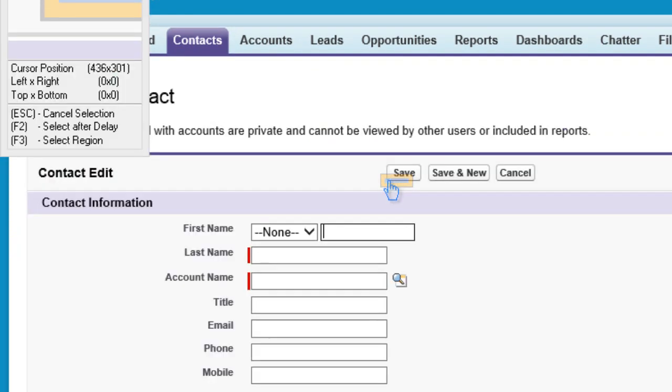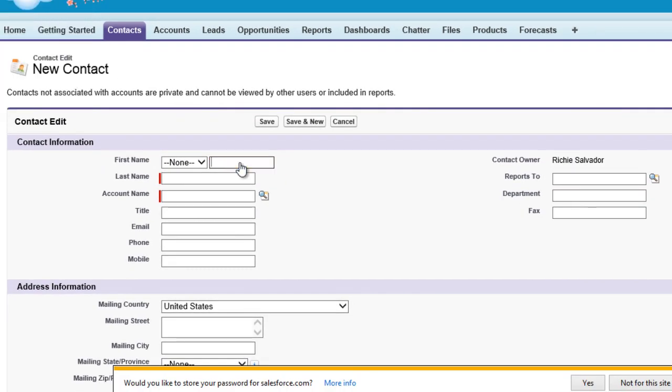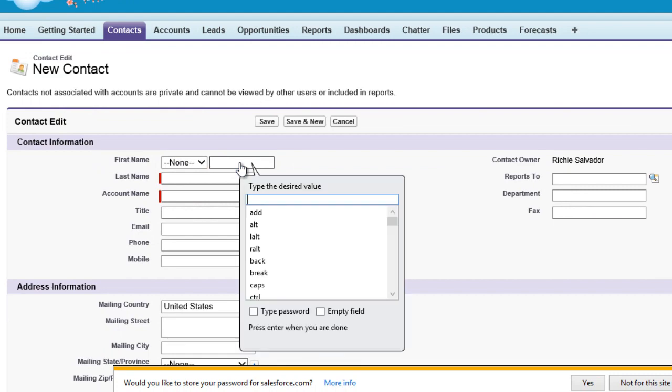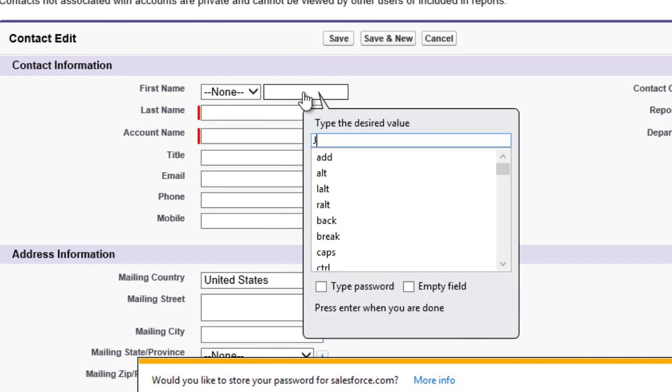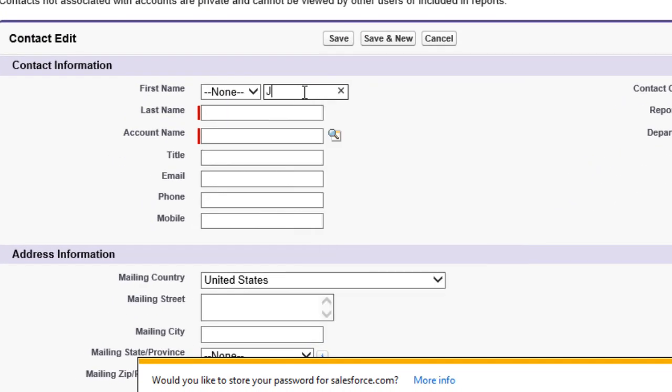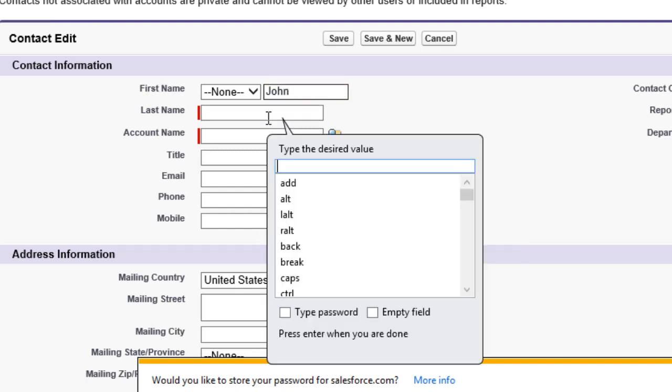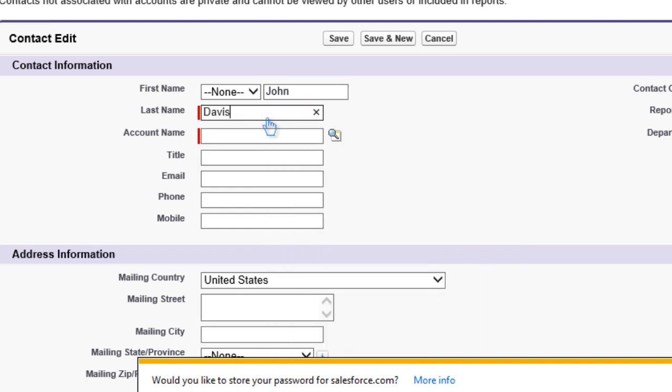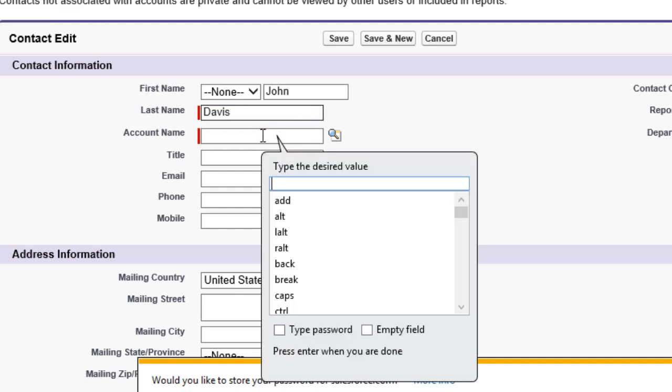Let's fill in the contact information. Let's put in the required fields which are highlighted in a red bar. Let's put in the first name and last name. For the account name, Salesforce is the default for a new Salesforce account.